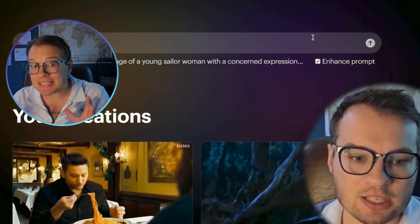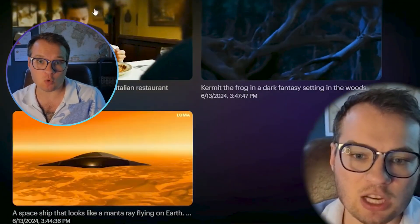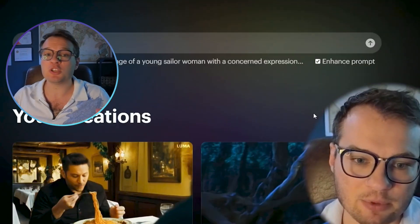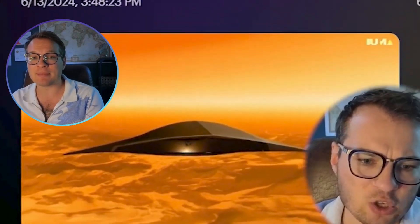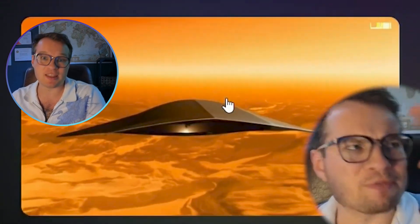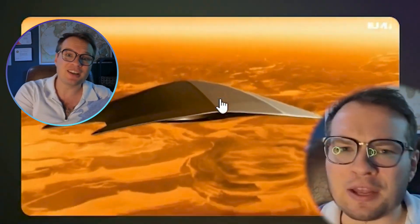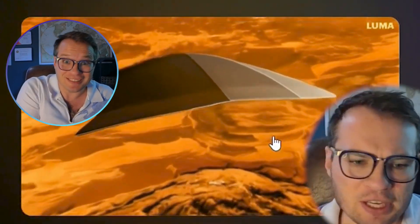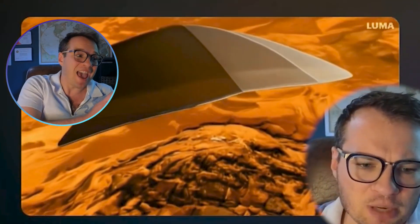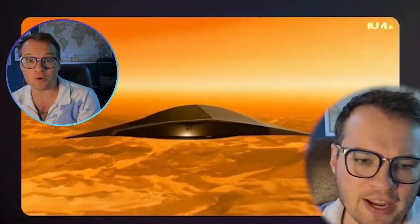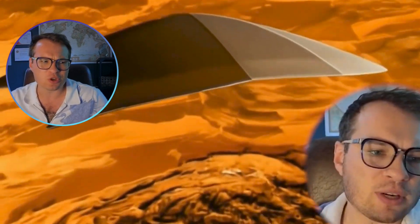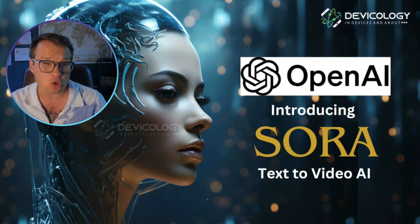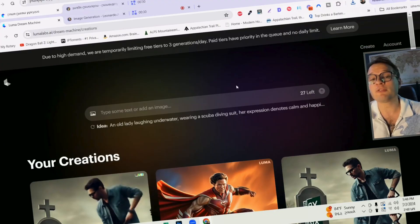In my last video, I showed you a step-by-step tutorial of how to use Luma Labs Dream Machine, the best currently live AI text-to-video tool that really rivals OpenAI's Sora. Now, they just released two really powerful features, and so I want to show you how to use those new features in Luma Labs.